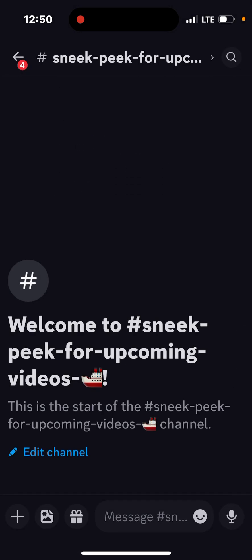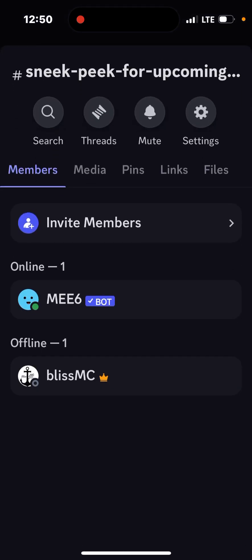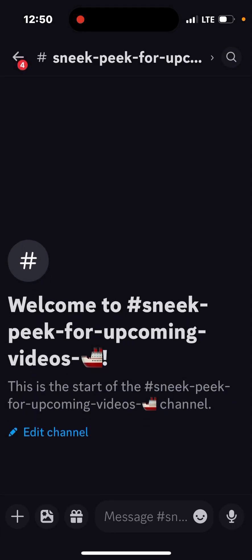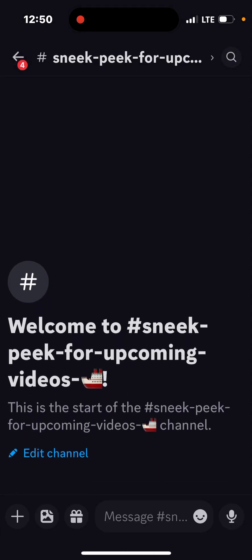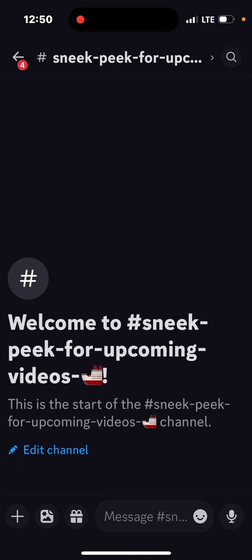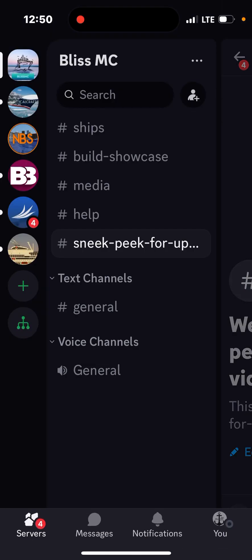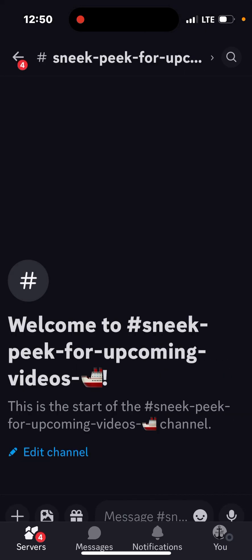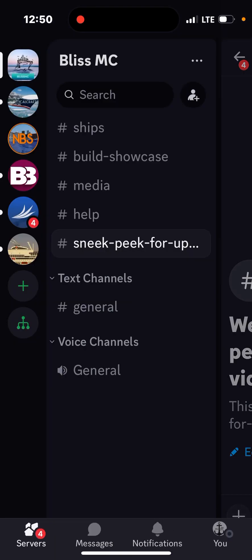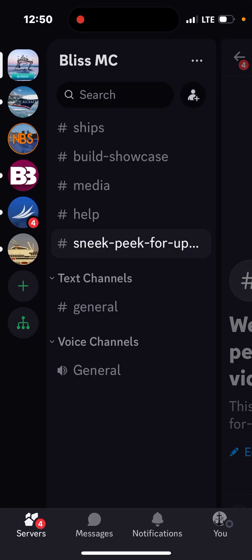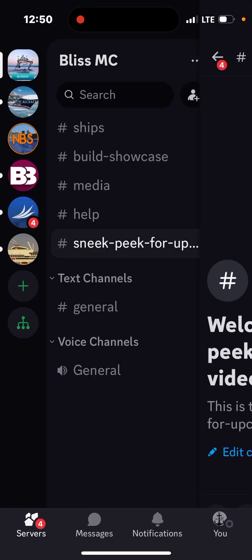And here's the sneak peek for upcoming videos. So this server is only for me, but you guys can look at it. And I will just talk about some general sneak peeks for my new upcoming videos.